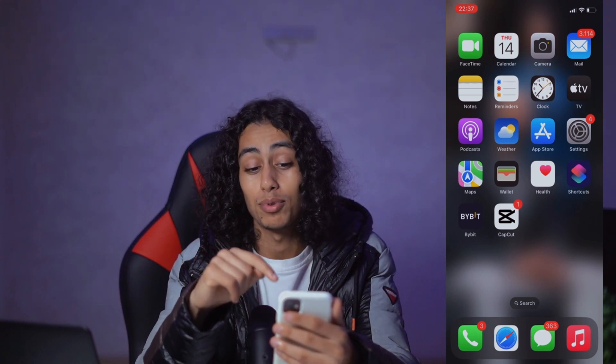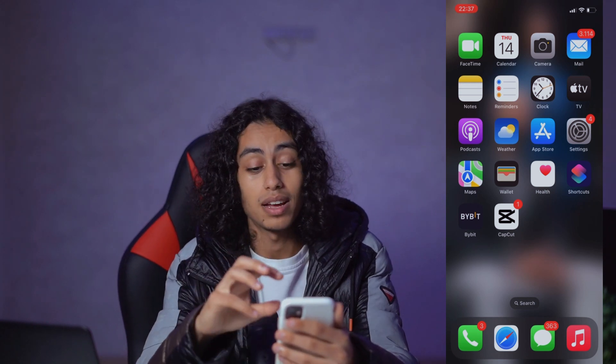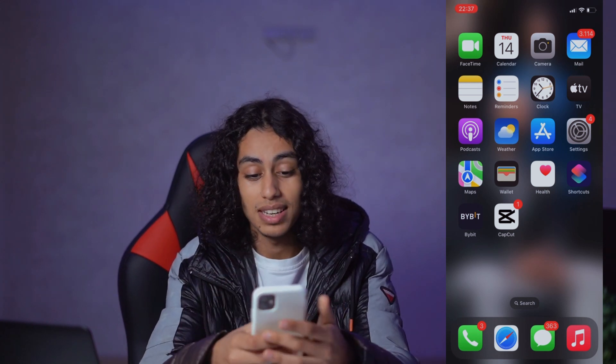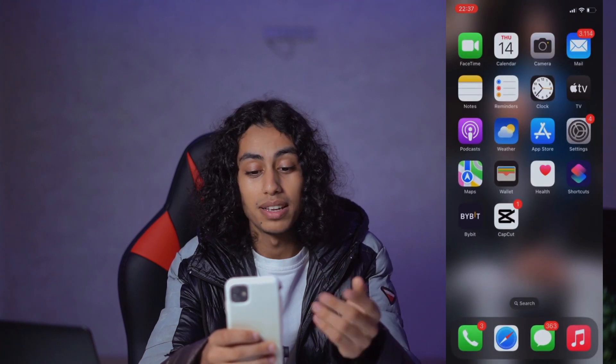So now I'm going to go to my phone so I can open CapCut. As you can see, that's the app CapCut. So I'm going to open it.